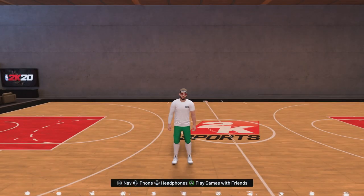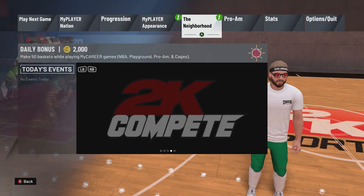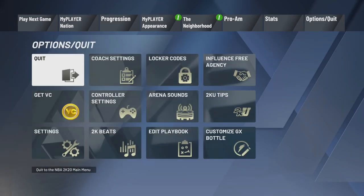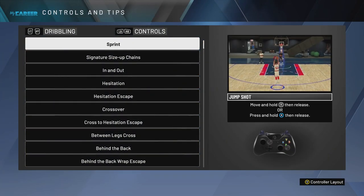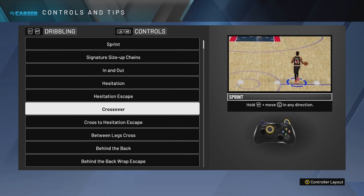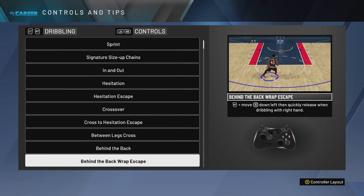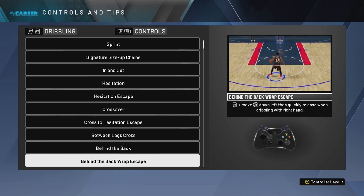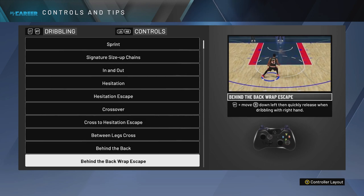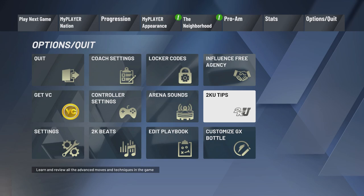Did you know that in the options it actually tells you how to do the curry slide? Right here in 2KU tips — no one ever goes in here but sometimes I do. You go to 'behind the back rapid skate' and it shows you: RT plus move stick down-left, then quickly release, dribbling with the right hand. When it's left hand, it's the opposite — you flick the right stick down-right diagonal.